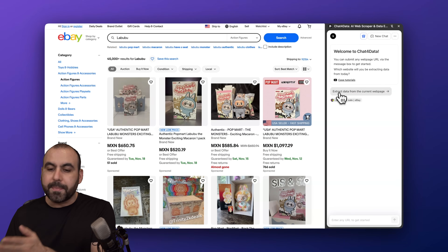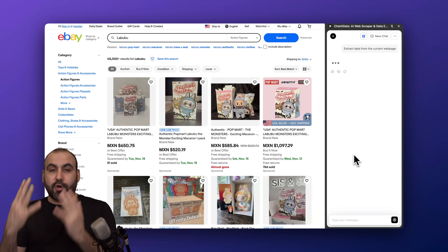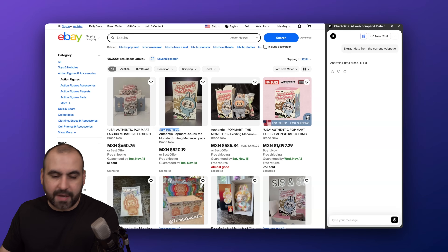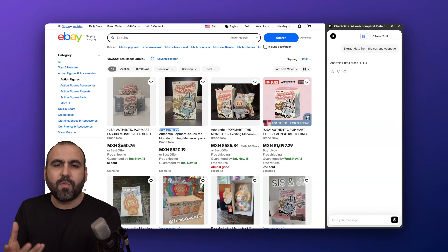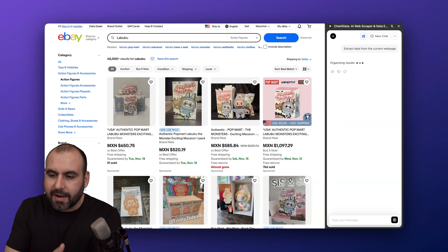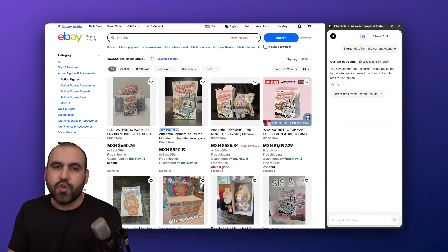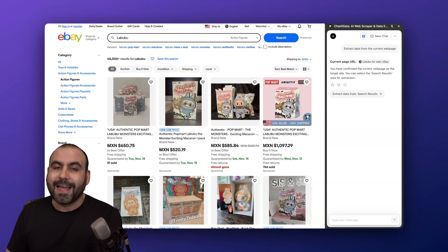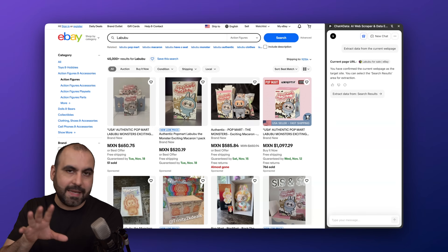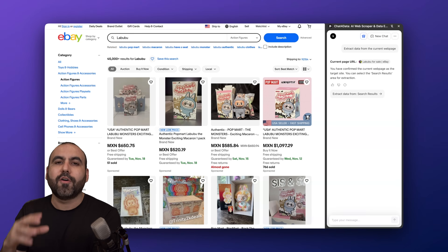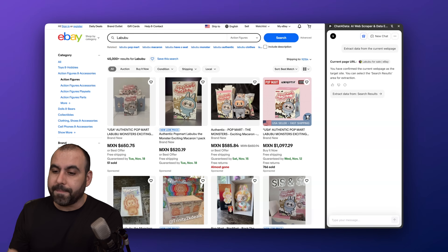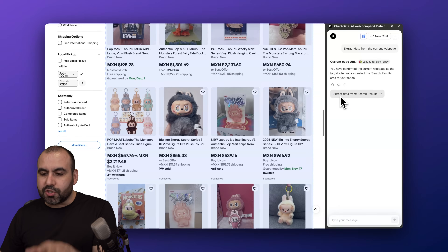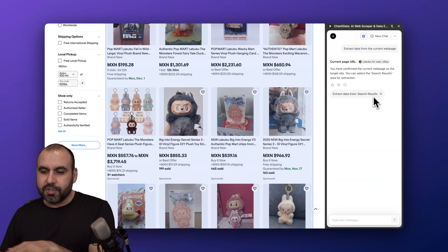First, I'm going to extract data from the current web page. I'm currently located right here, and Chat for Data is going to do its job — it's going to find the content and then I'm going to tell it what I want to grab. That's one of the ways you can get started. You can also just tell it upfront what you need, like pricing and title for all these items, and it'll understand, confirm that's what you want, and go from there.